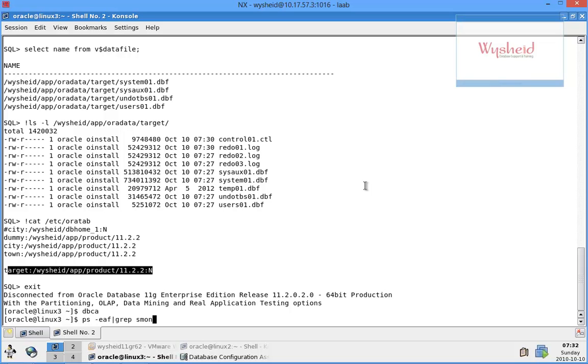First thing we wanted to check whether the instance is up and running. It is not running now. Let's cat the /etc/oratab file, or before that